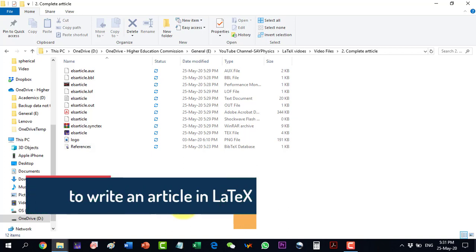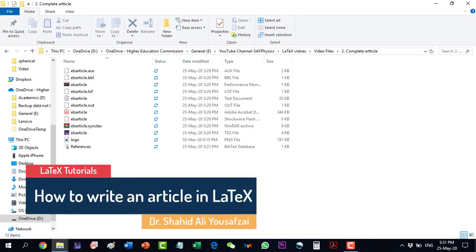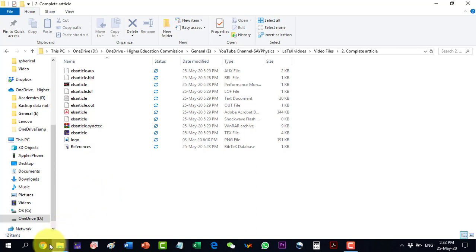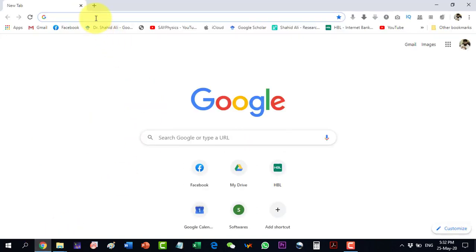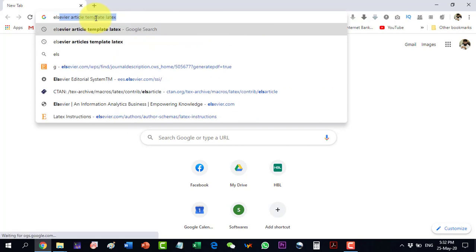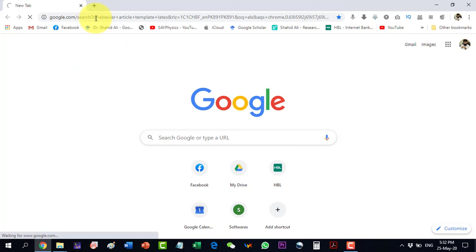In this video we will discuss how to write an article in LaTeX. Different publishers have different templates. We are interested in the Elsevier article template, so we will first need to download it. To download the Elsevier article template, go to the browser and search for Elsevier article template.